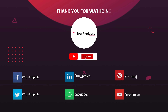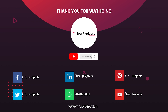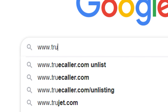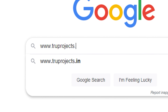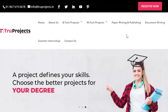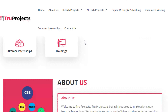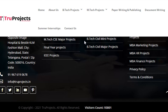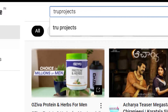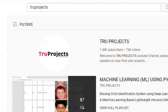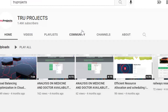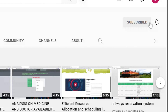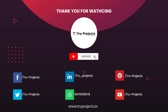For more projects, please visit our website www.trueprojects.in. For updates on the latest project videos, please visit the TrueProjects YouTube channel and subscribe at www.trueprojects.info.